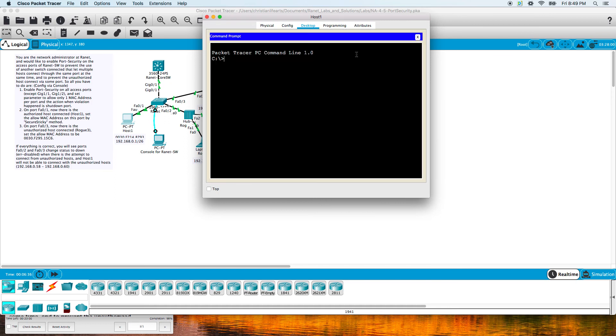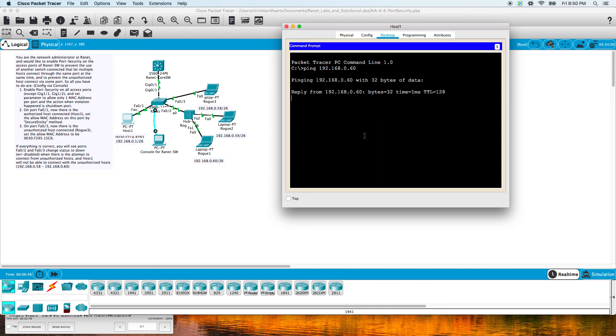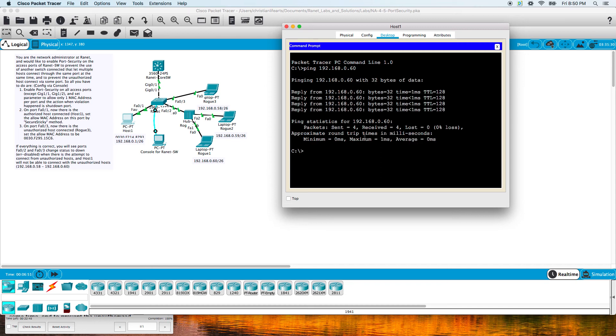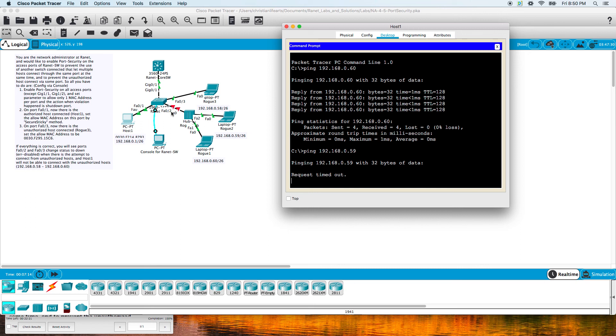Let's try pinging a host here. Let's just ping one of these rogue laptops, 192.168.0.60. Okay, we get a reply. Now if we try to ping rogue 2, ping 192.168.0.59, we should not get a response because this port fa0/2 is set up to only allow one MAC address.